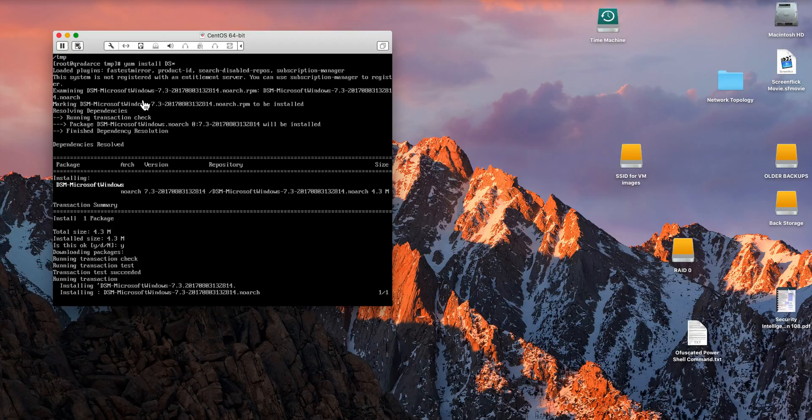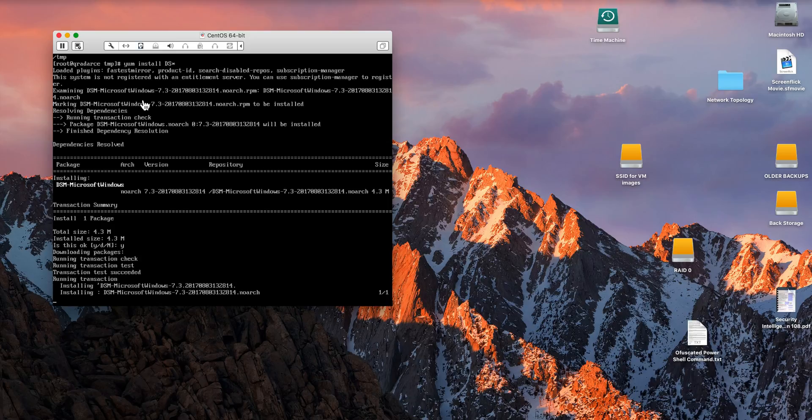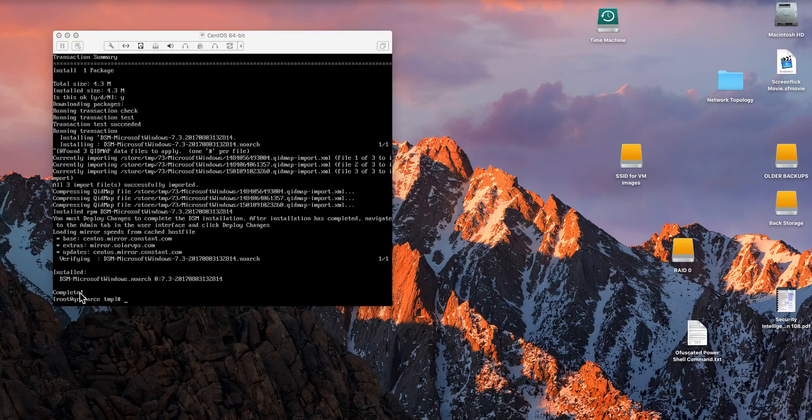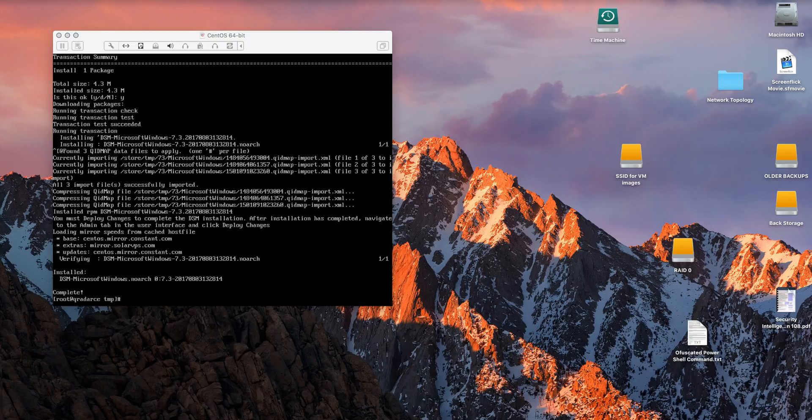And it's going to do the installation. It's actually fairly quick, but I'm going to pause the video just to keep the video short. So the installation is complete.